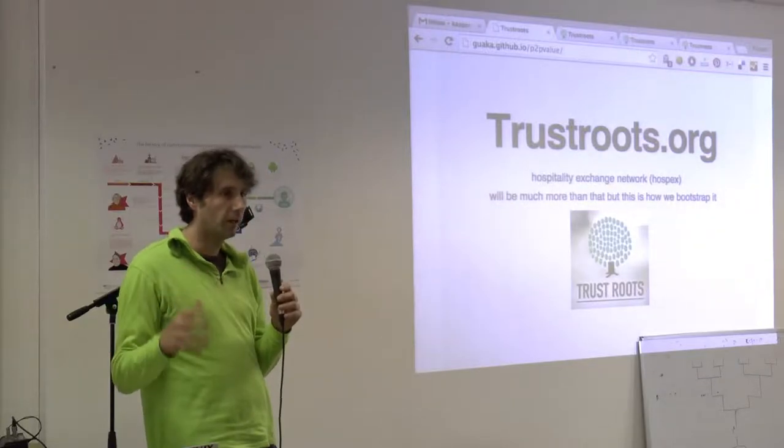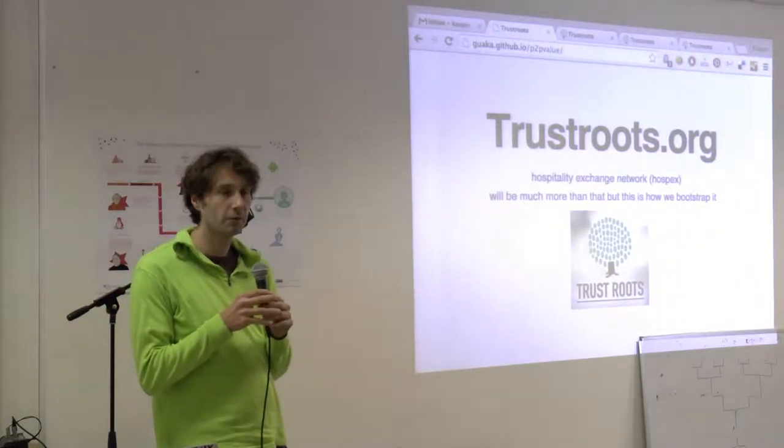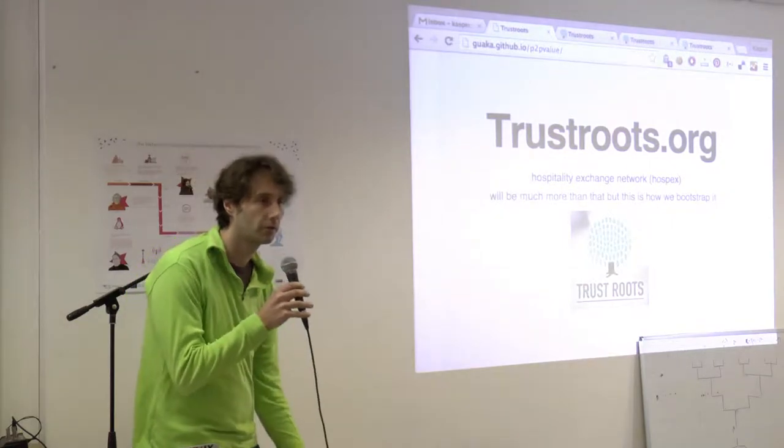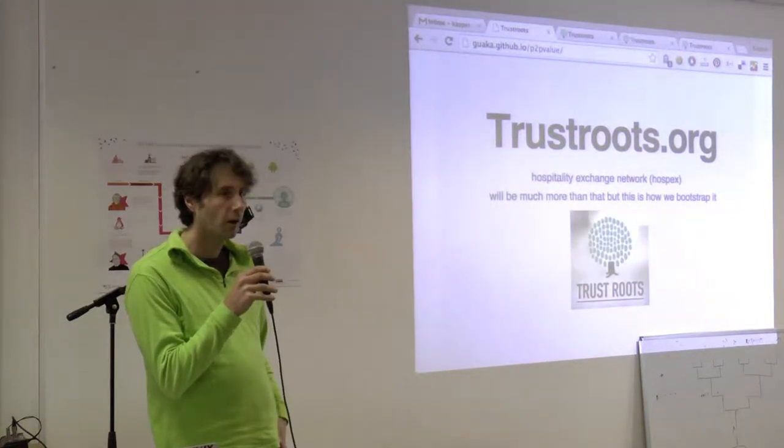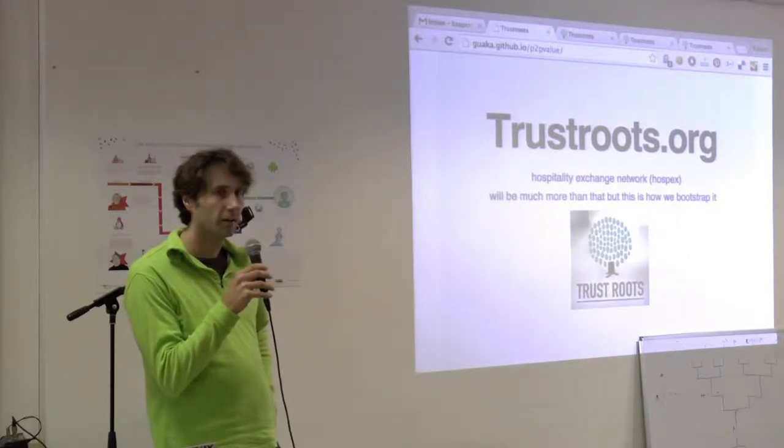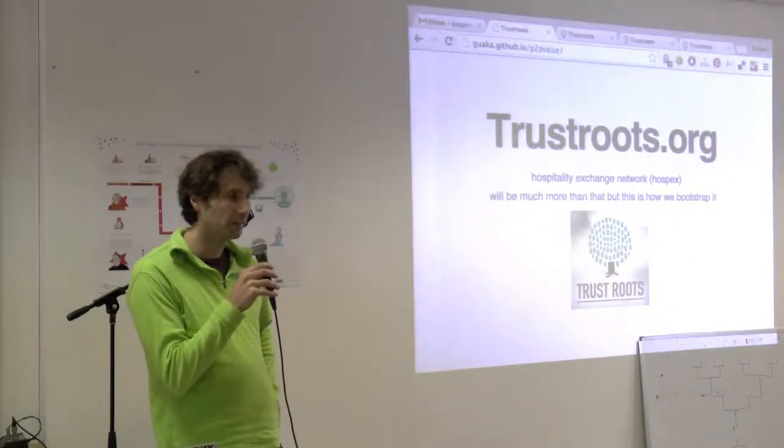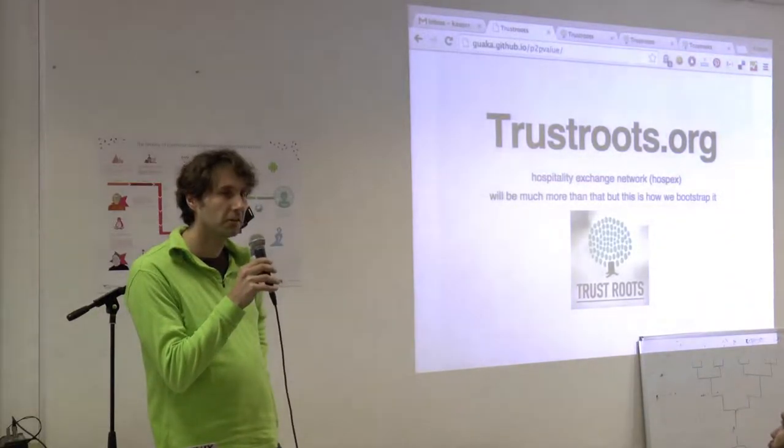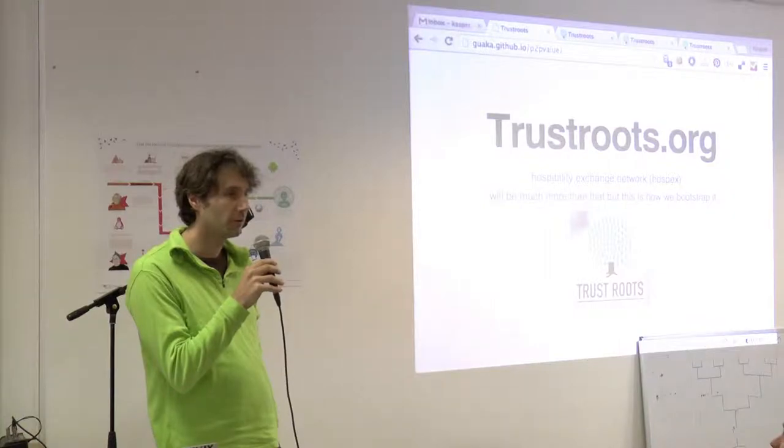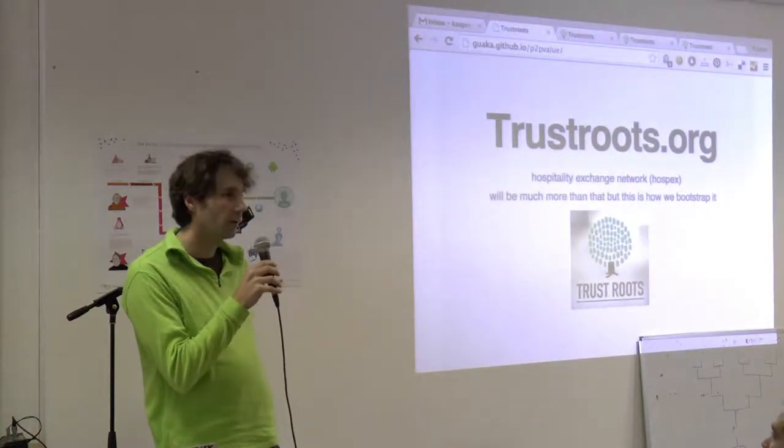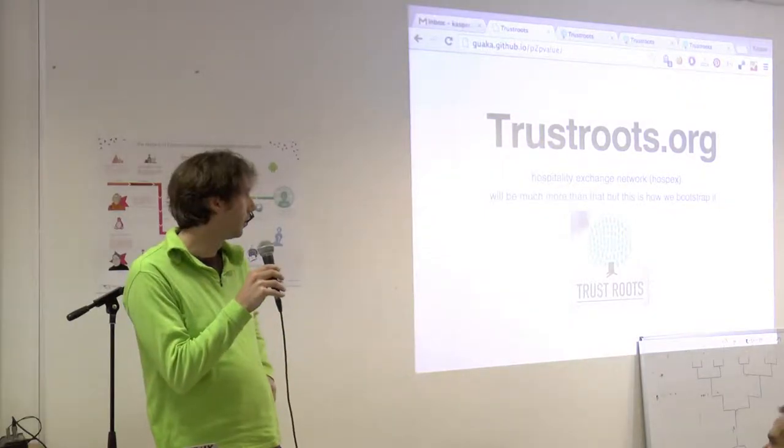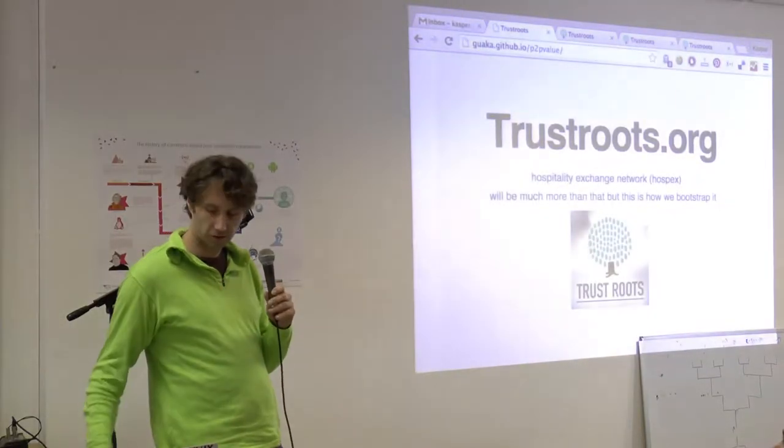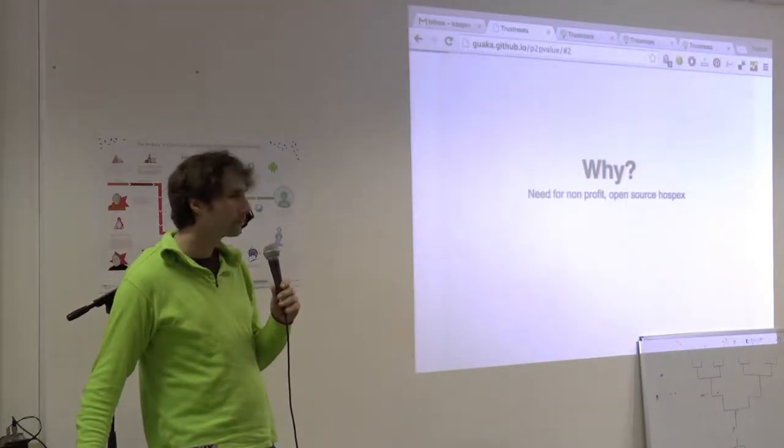It is related also to other forms of sharing. That's why we chose the word Trust Roots, because we think trust is very important in online dealings. And there's a lot of potential in trust online, and it's not currently really used as much as possible.